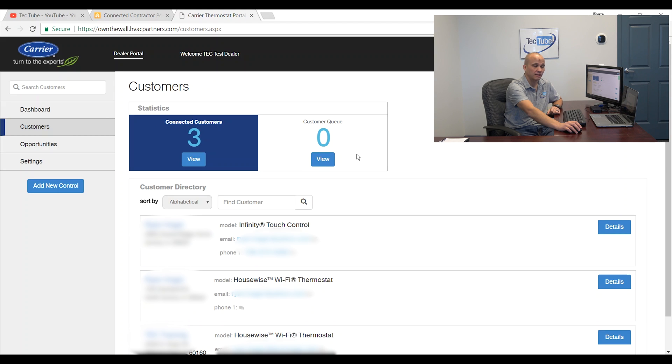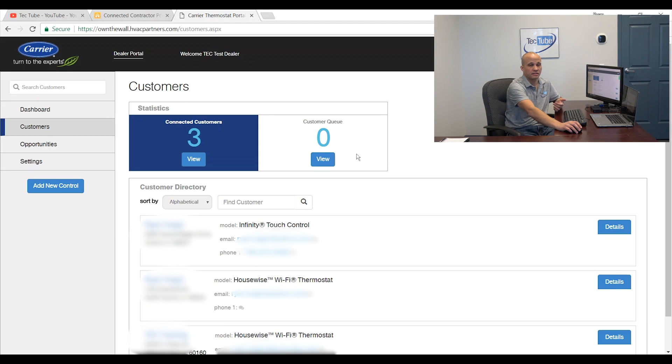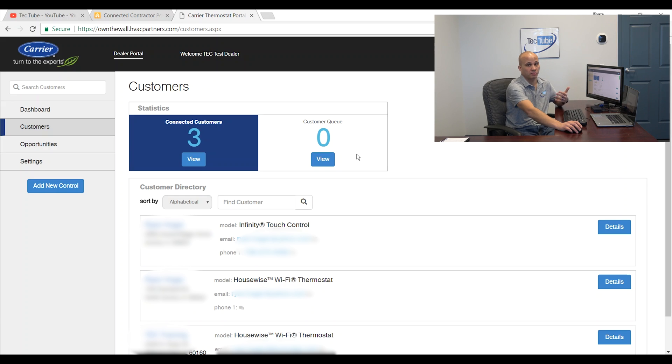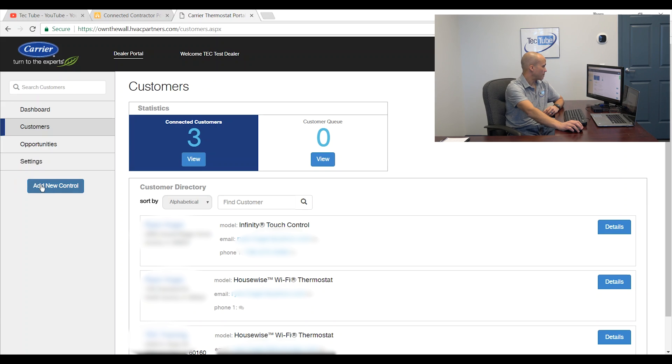Now what I want to do is I want to manually add stats that the customer has online but that are not associated with me for whatever reason. So I'm going to do that by coming over here and clicking on add control.